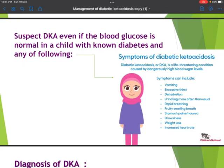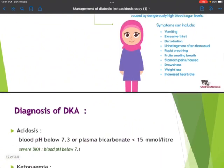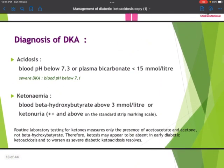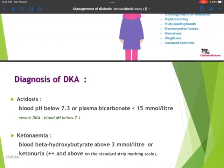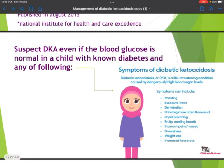Patients also present with neurological manifestations including irritability, drowsiness, lethargy, and altered level of consciousness, which is serious.